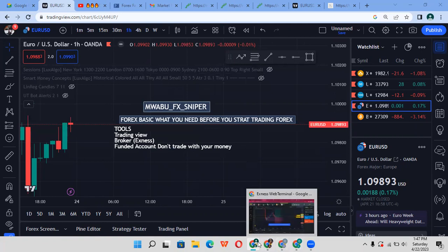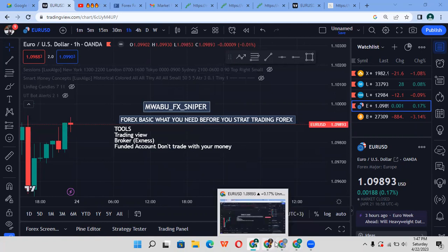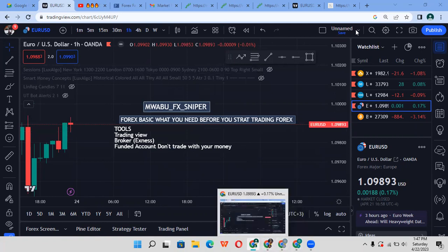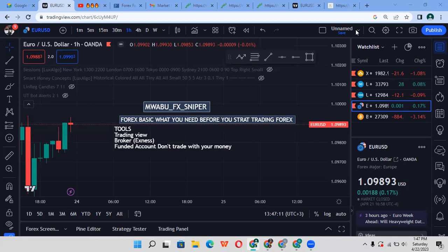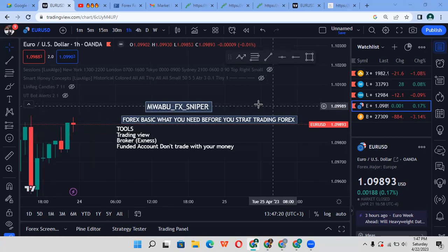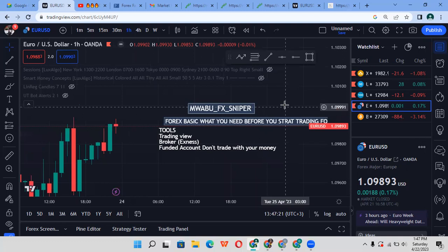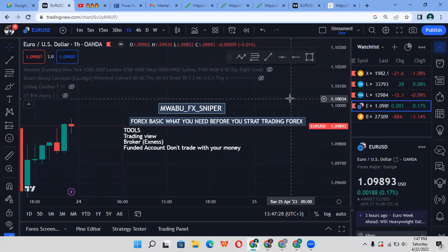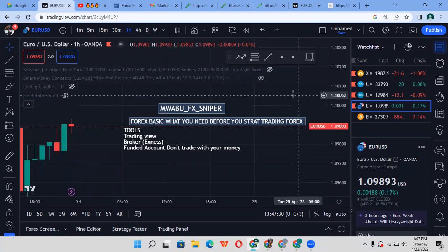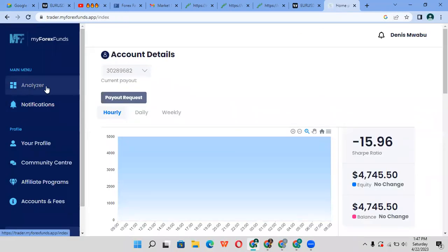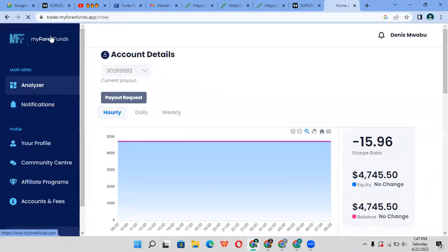So the funded account broker that I use - the partners, let's say - are My Forex Fund. I'm going to be helping you and sharing a way that you can really pass this challenge very easily and get funded. But if you don't follow exactly what I'm sharing with you, it's going to be hard.